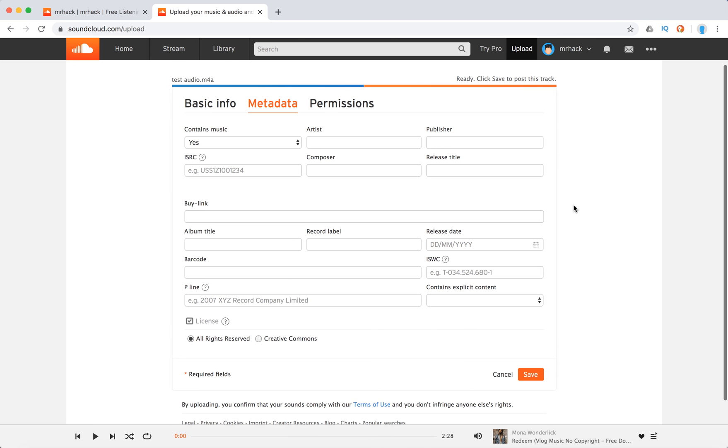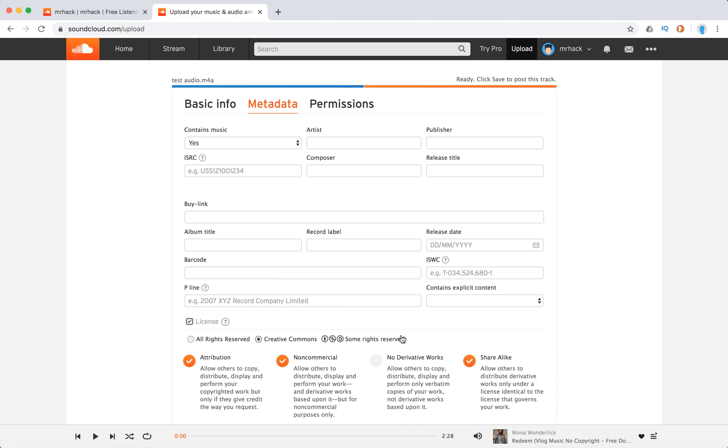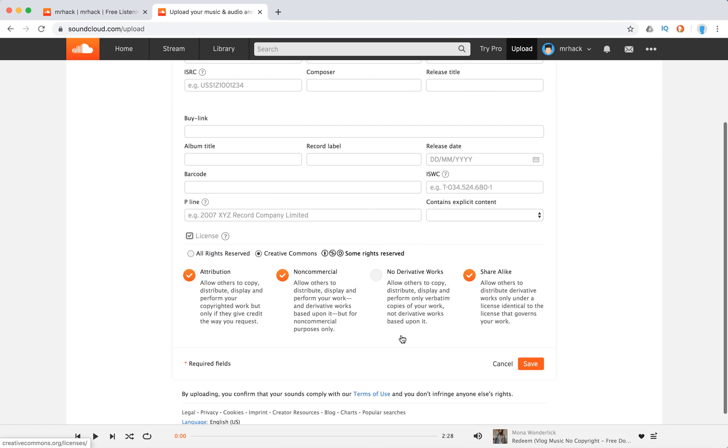Upload your track and then here you have the metadata field. Just click Creative Commons and then you can select all the feature attributes.